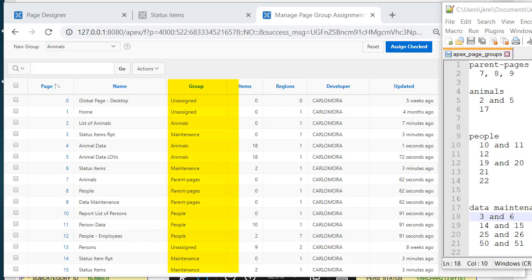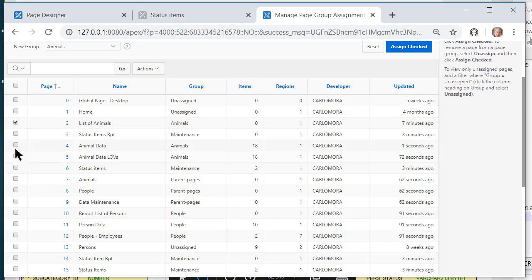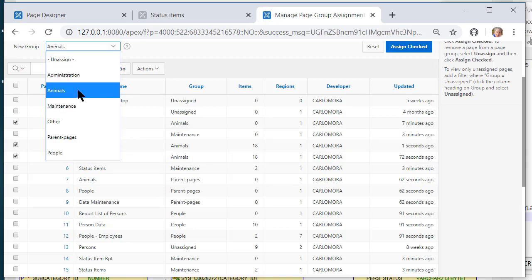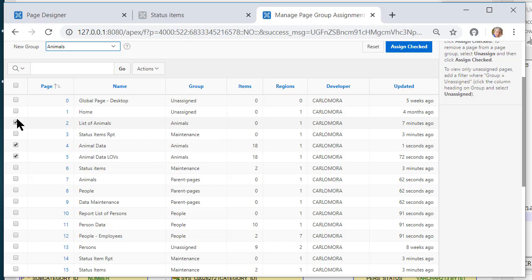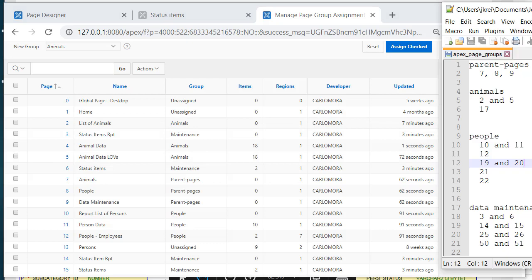I messed up on the recording here, but let me explain what I did. I have assigned most of the pages. You can come over here and you can check pages and then select the group that you want that to be in. Of course I do want those to be in animals, and then you can click assign checked. And so that's what I did is I scrolled through here checking what I wanted to go into a particular group based on what I had taken notes for. And then I assigned those.